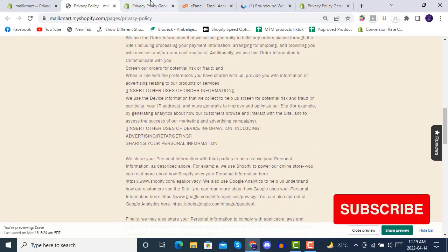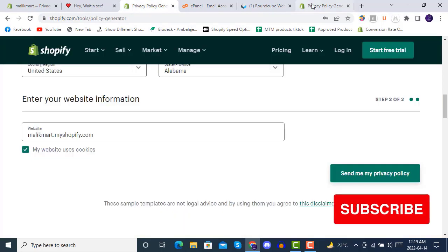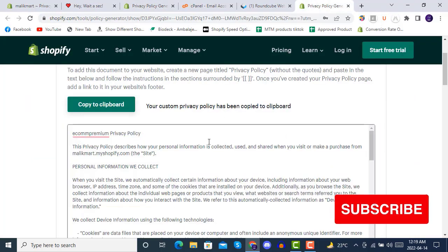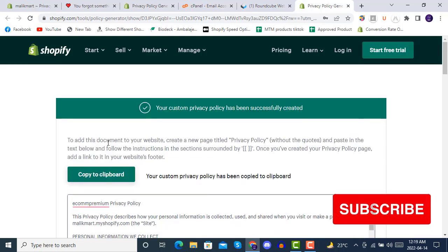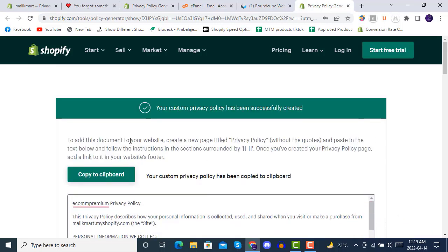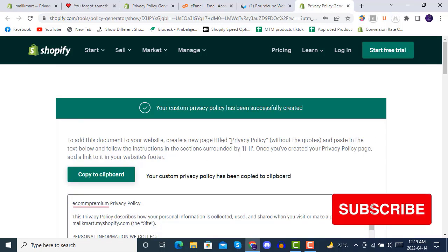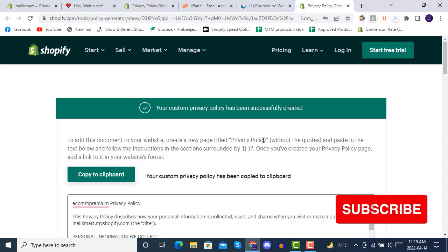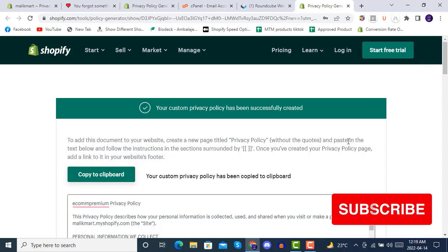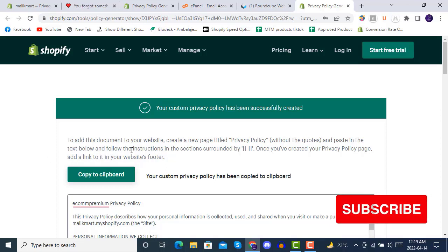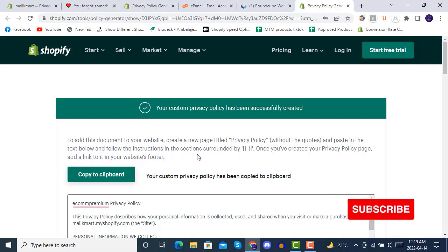There are some instructions here. To add this to your website, create a new page titled Privacy Policy, paste in the text below, and follow the instructions in the sections.